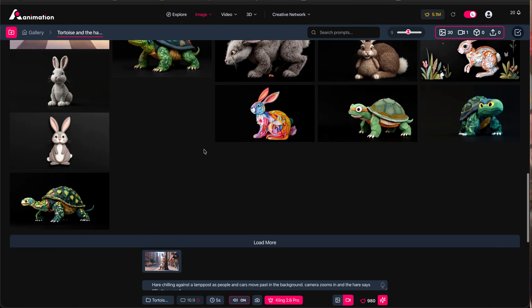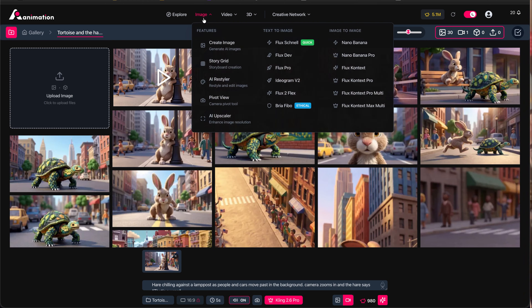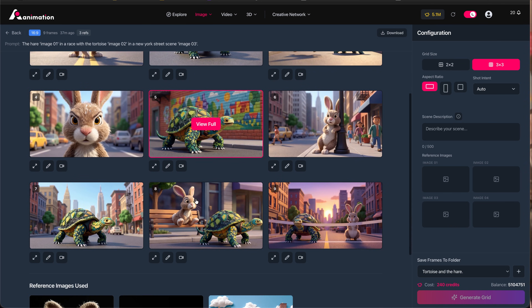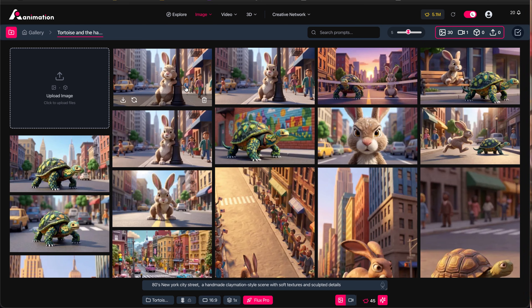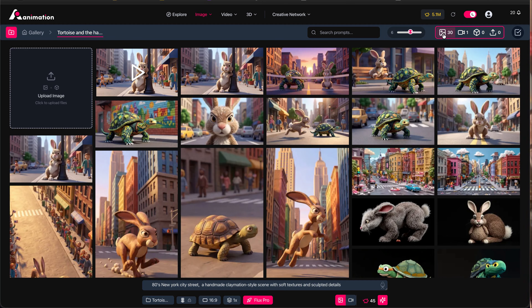To wrap this up: we created character references and an environment reference, moved over to the StoryGrid tool, generated a couple of grids, then chose one of the images and upscaled it. You could also move into edit mode using Nano Pro to edit the image with a text prompt or additional image reference, or just click video to turn the frame into a video — but upscaling is a nice extra step. In the gallery you can adapt the size of thumbnails and filter to show only images or only videos. Hopefully the StoryGrid tool is useful for your AI production work — let me know in the comments, and Happy New Year. Thanks for watching — press subscribe and like, and have an awesome day!